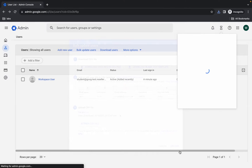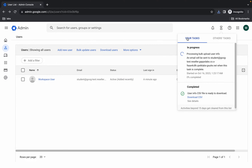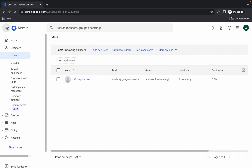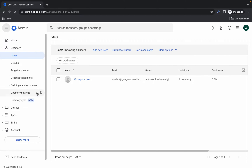Wait here — it's in progress. Once it's done, click on the hamburger menu.